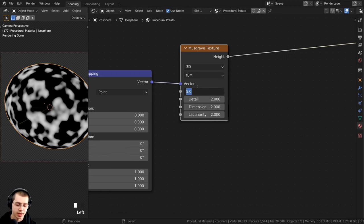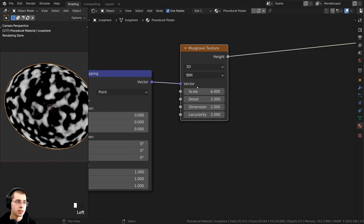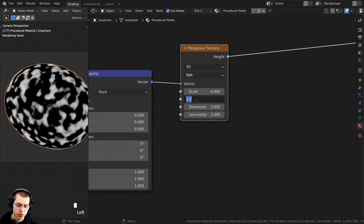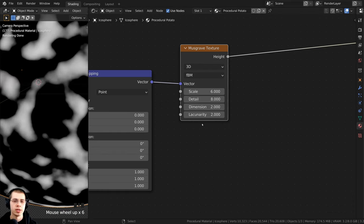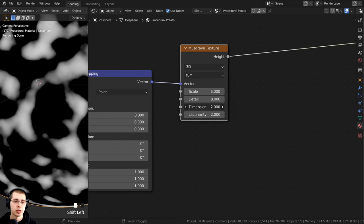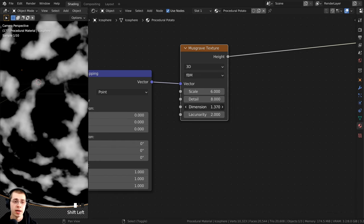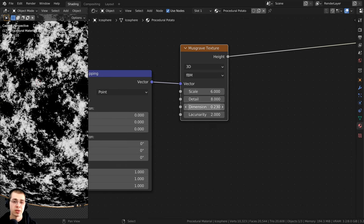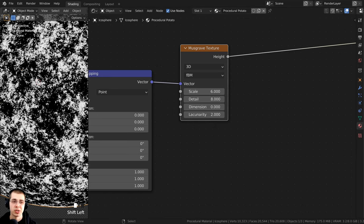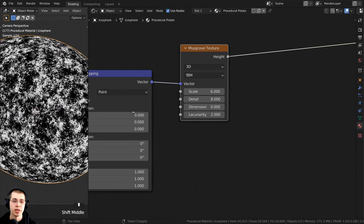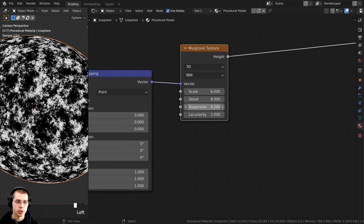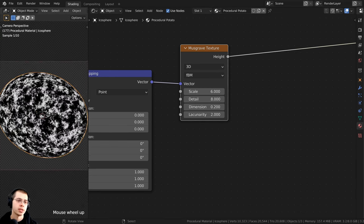Now let's change the Musgrave settings to make it look more like a potato. I'll turn the scale to 6, turn the detail up to 8, and then turn the dimension down to about 0.2. Turning the dimension down adds much more detail and makes it look much more rough.